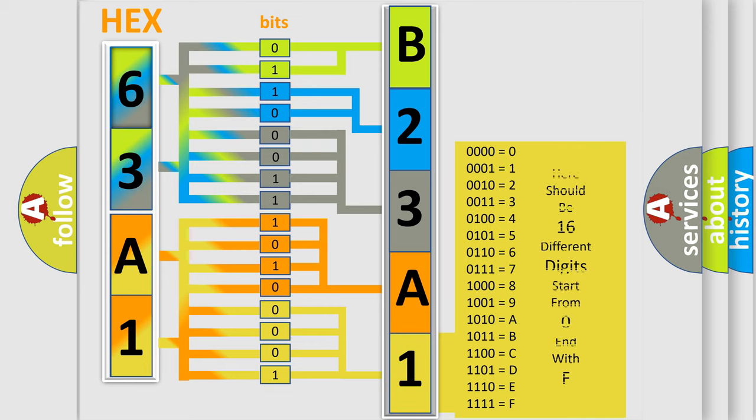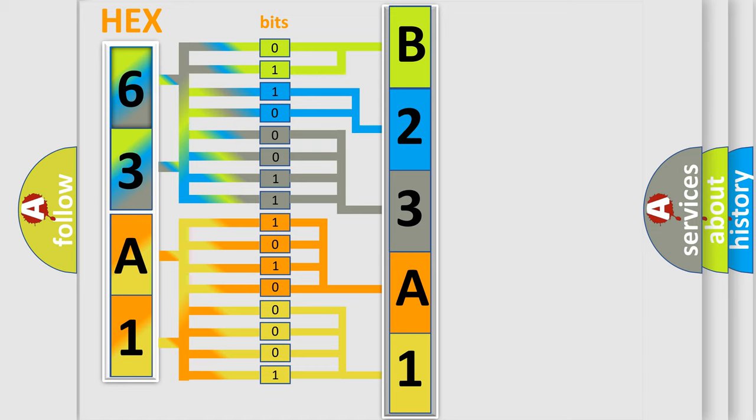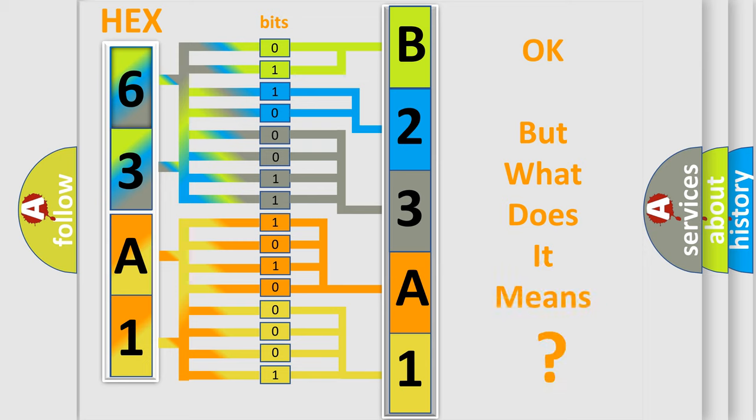We now know in what way the diagnostic tool translates the received information into a more comprehensible format. The number itself does not make sense to us if we cannot assign information about what it actually expresses.